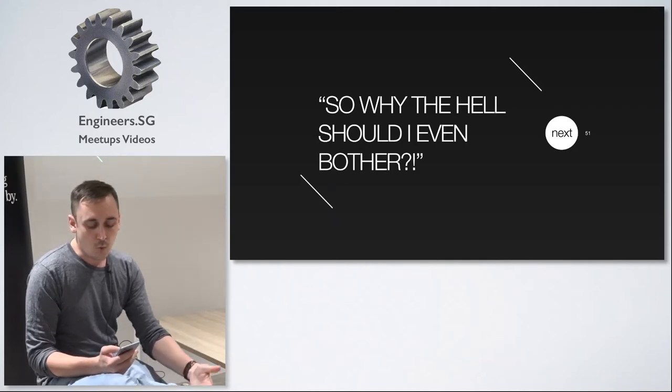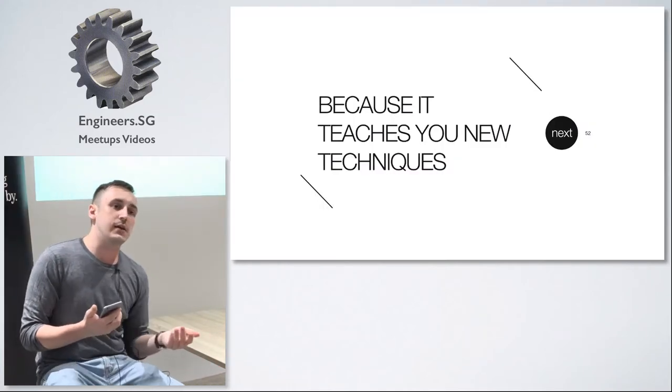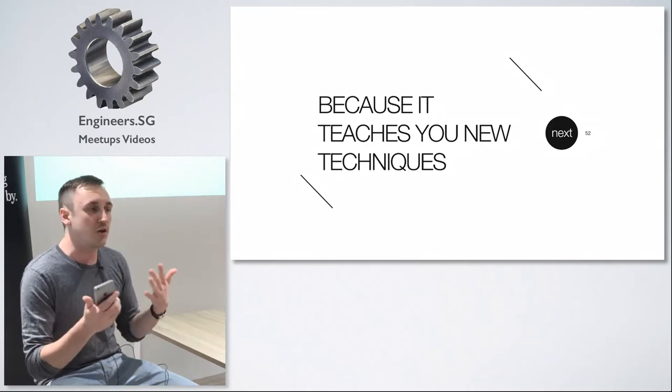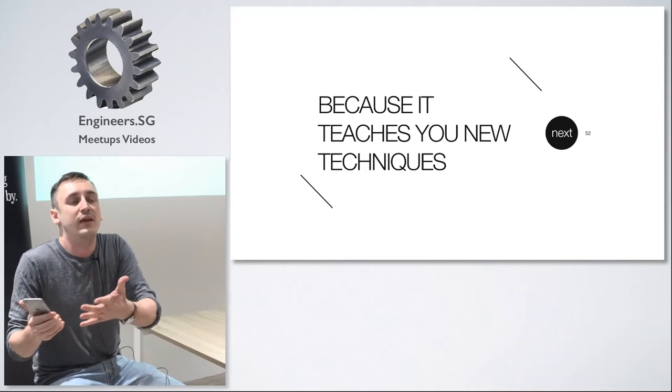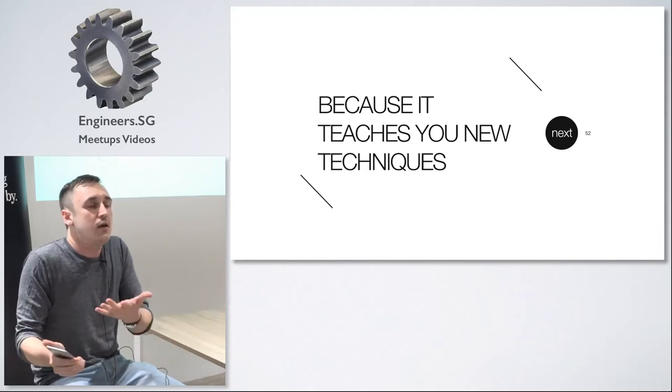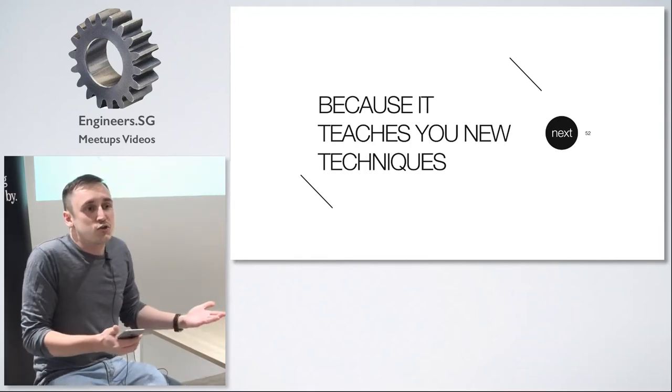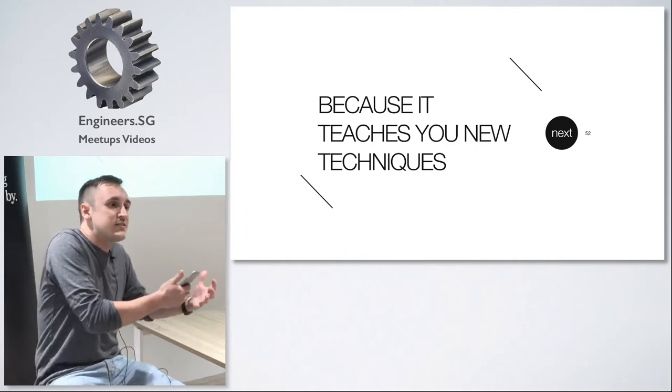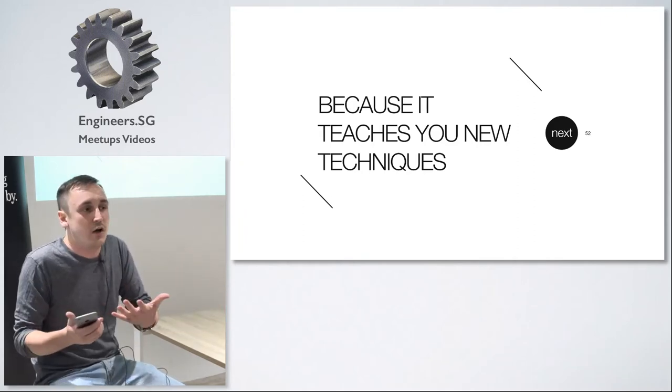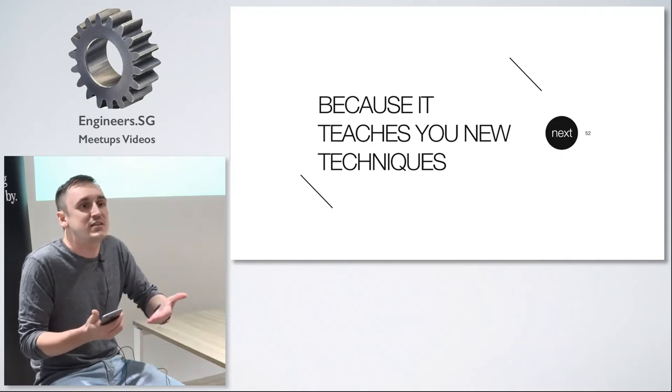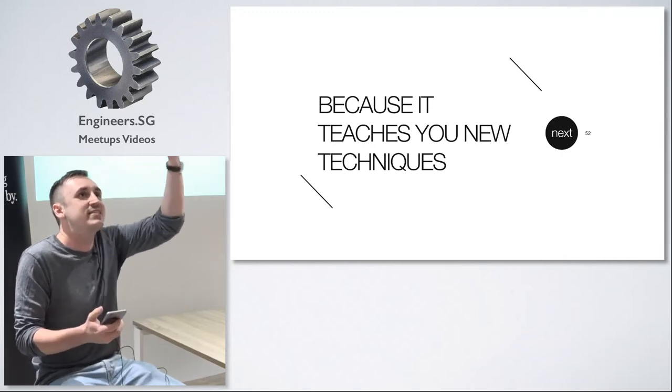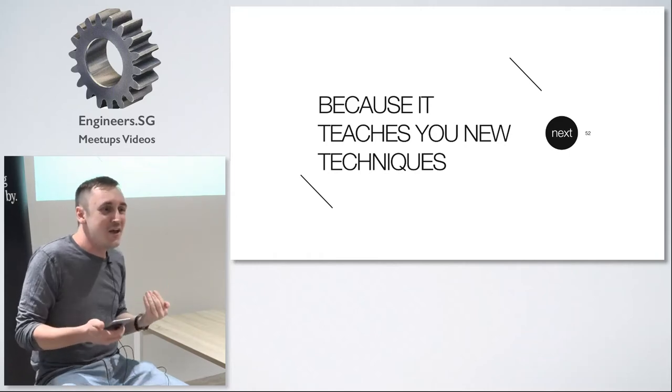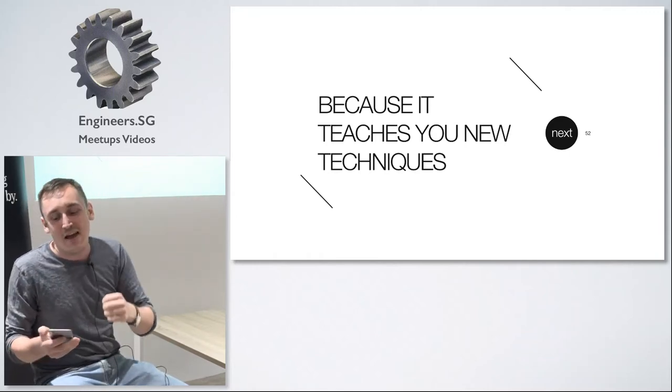So why you should bother? First because it teaches you new techniques. If you read code of other people you find the methods that you never used in your code and you never really bothered to check because you didn't know that they exist. So how do you learn about existence of methods other than seeing them being used somewhere? Nobody goes to documentation and reads it like it's an encyclopedia. You do not go from letter A and see what methods I can use. No. You want to see things being used in real life.